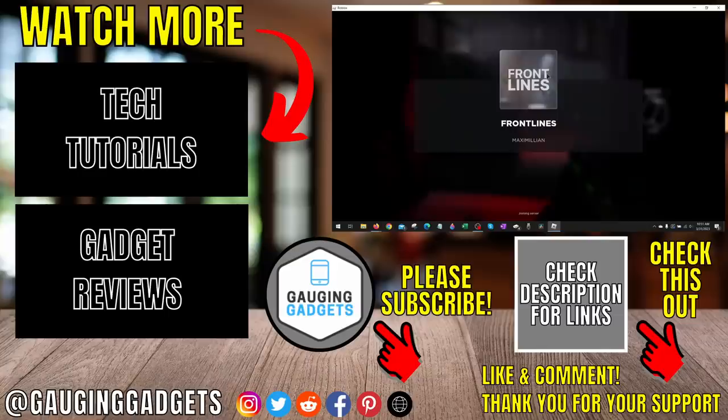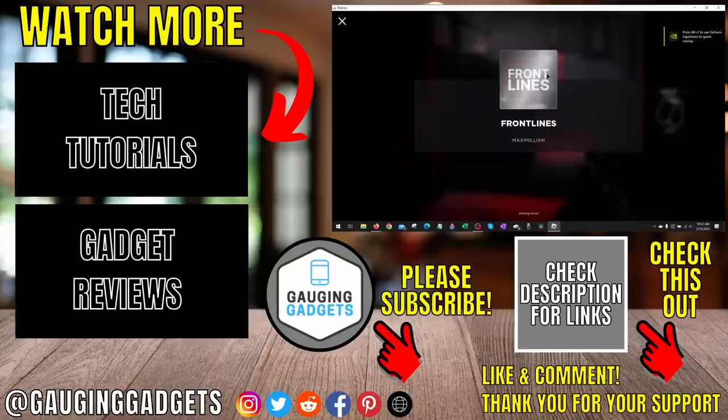If you'd like to see more Roblox tips and tutorials, check the links in the description. If this video helped you, give it a thumbs up and please consider subscribing to my channel Gauging Gadgets for more gadget reviews and tech tutorials. Thank you so much for watching.